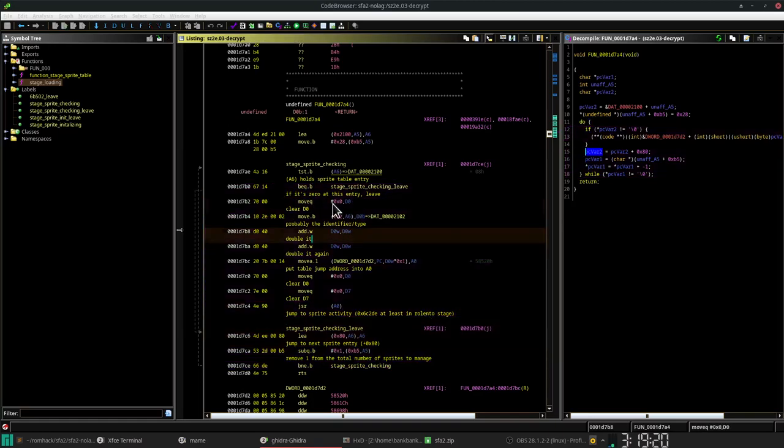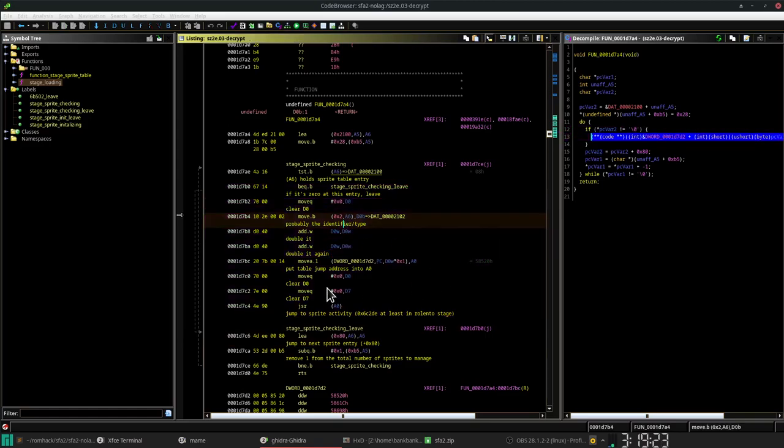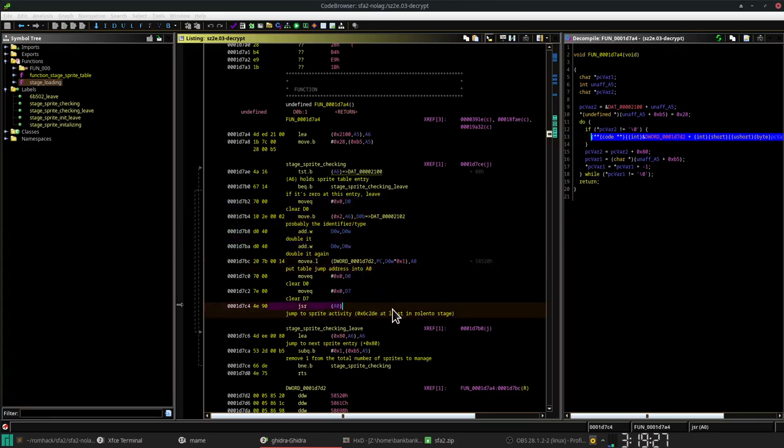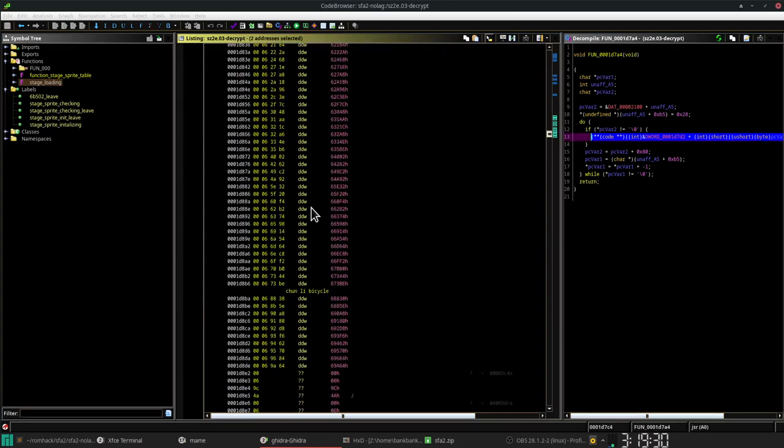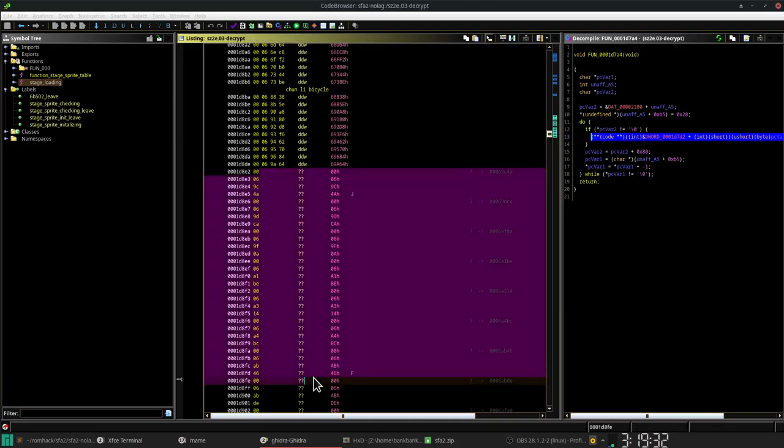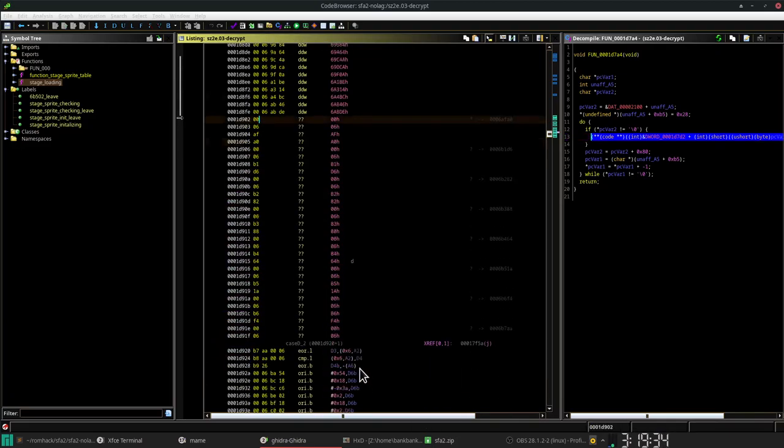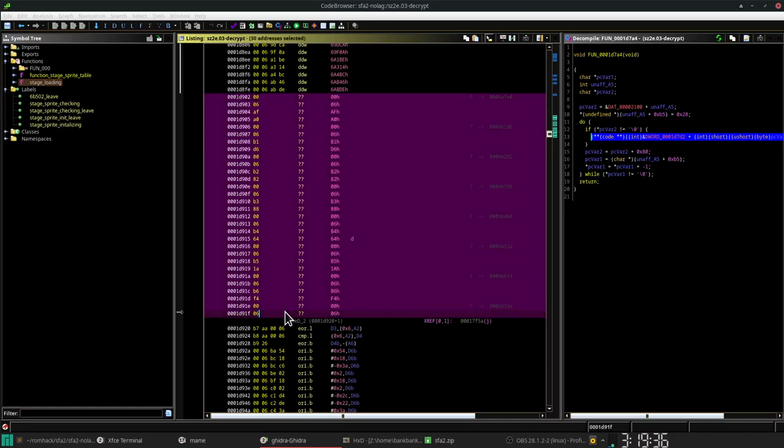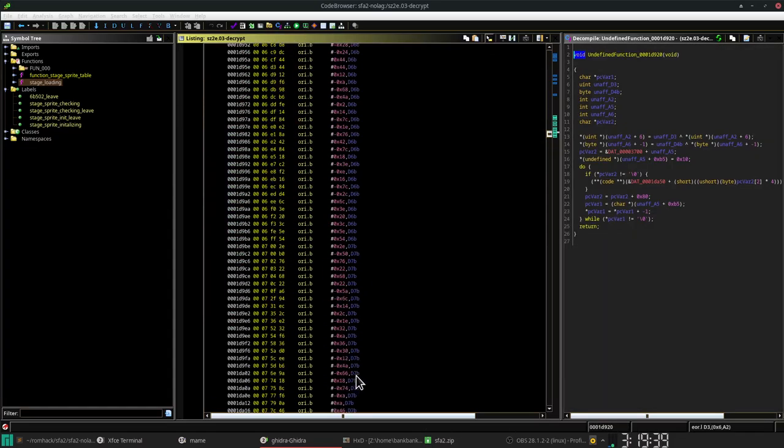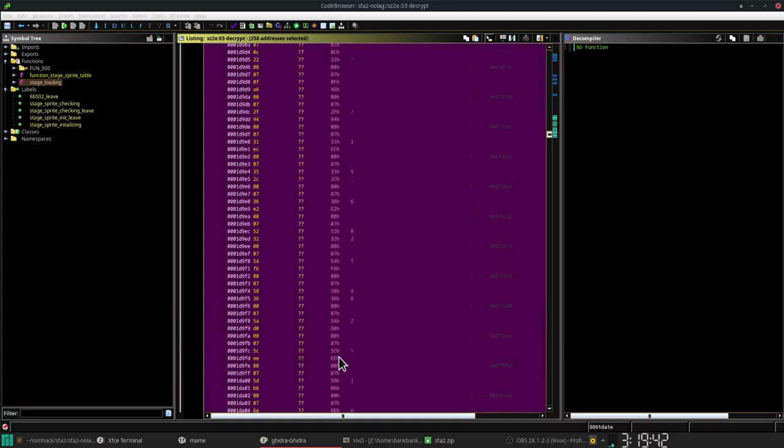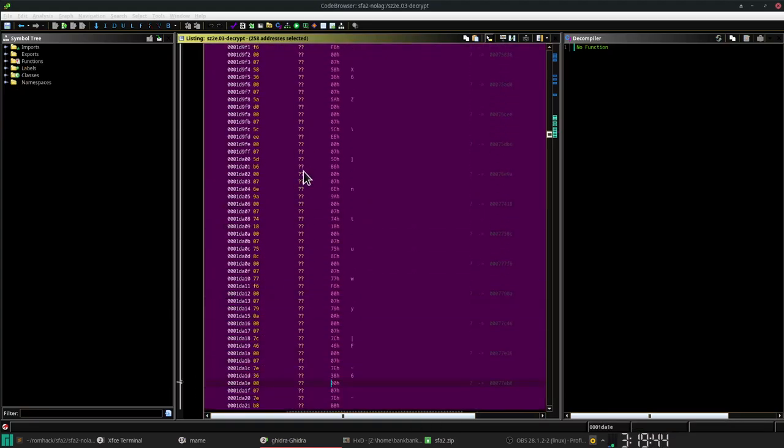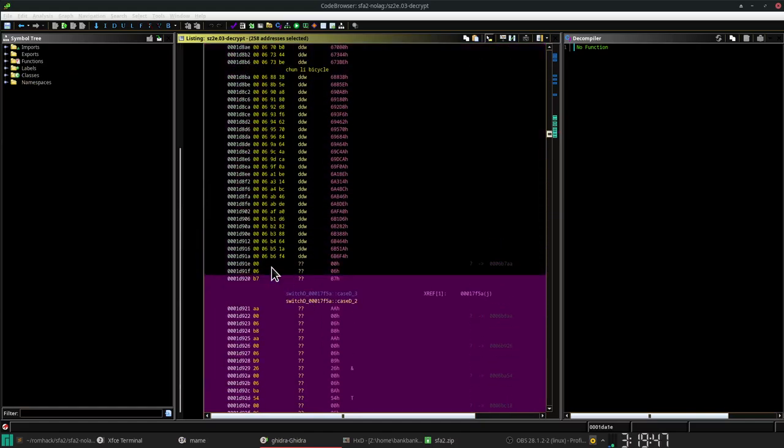If it's not 0, we're going to do all this code. So basically, we're getting an offset for a table. We're going to put the table into A0, then we're going to jump to A0. Here's a whole bunch of the addresses for where we're going to go. There's a massive list of them.